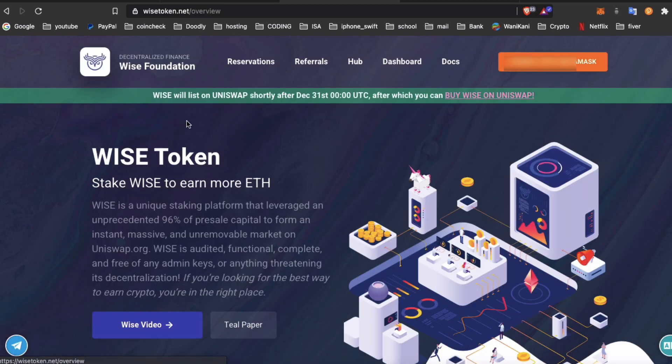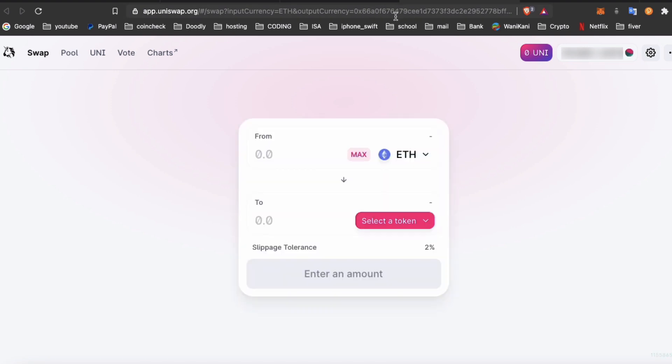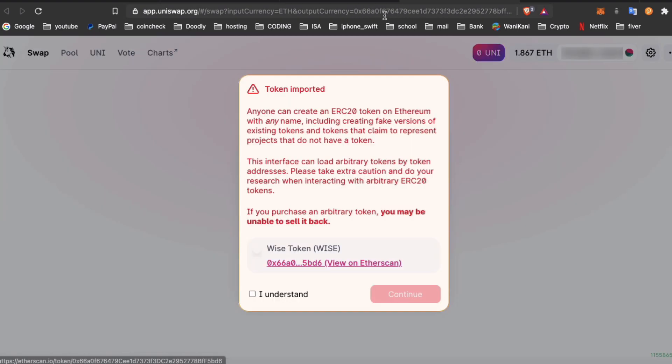And then what you really want to do is check out the Uniswap address. You'll find it on the website by WISE token Uniswap - this is probably the safest place to click on. Then you'll go directly to the Uniswap address and that will have the correct contract address written in there.